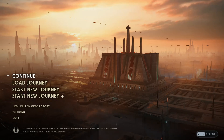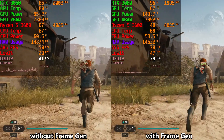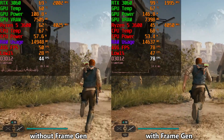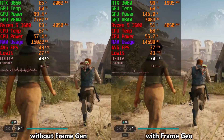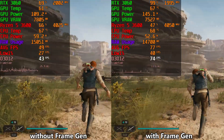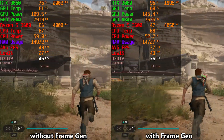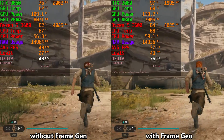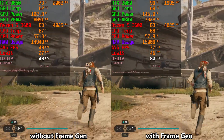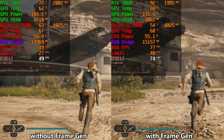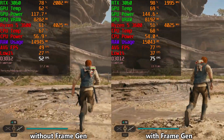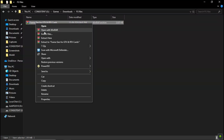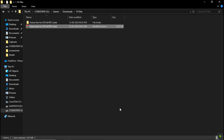Hello guys and welcome to my channel AshPD. Today I'll show you how you can install frame generation in Star Wars Jedi: Survivor. You can use this method on all graphics cards, no matter if you have a GTX 1650, 1050, or RTX 4090 — this works for all GPUs.